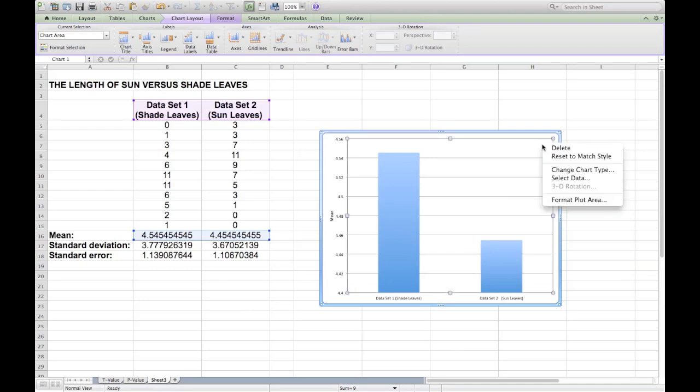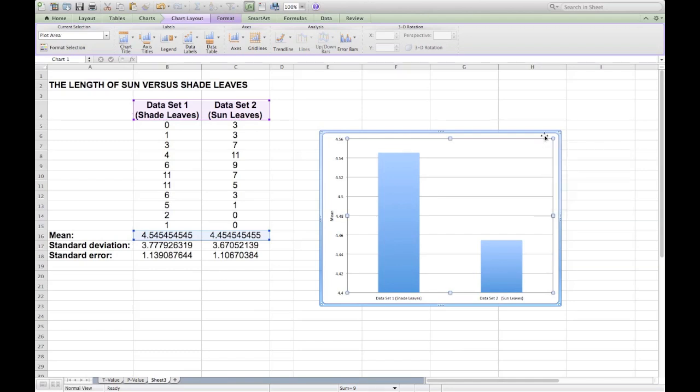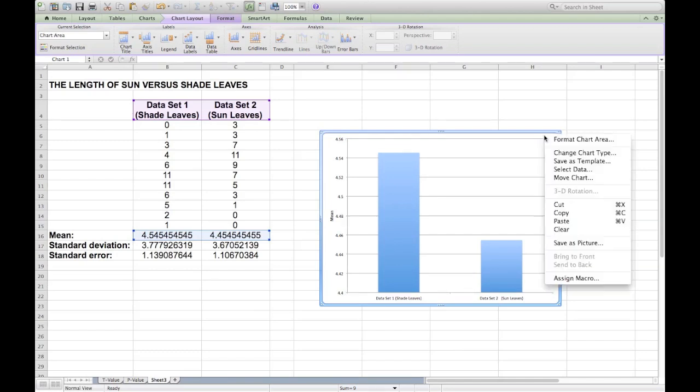Finally, some people prefer not to see their chart in the actual spreadsheet but as a separate chart itself. So what you want to do is click on the chart outside of the graphing area but on the chart, and select Move Chart.